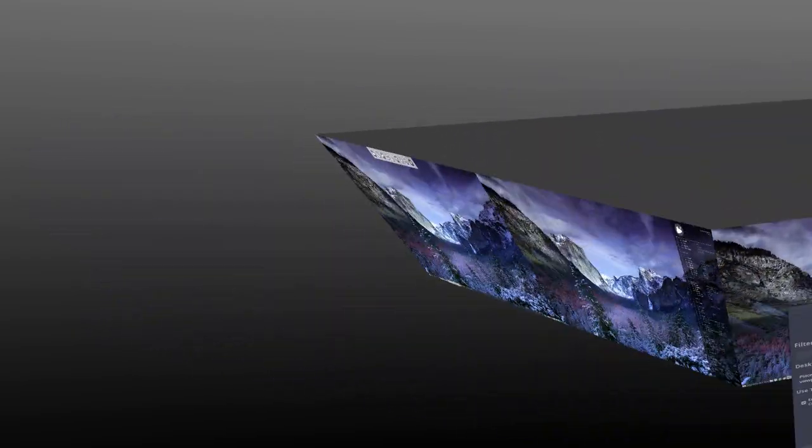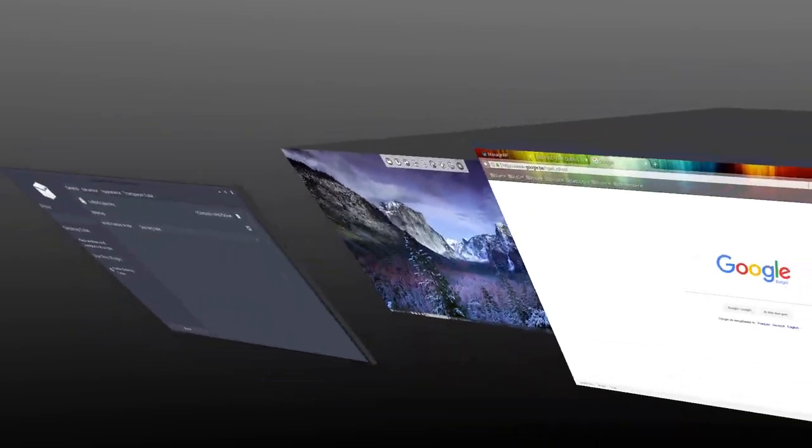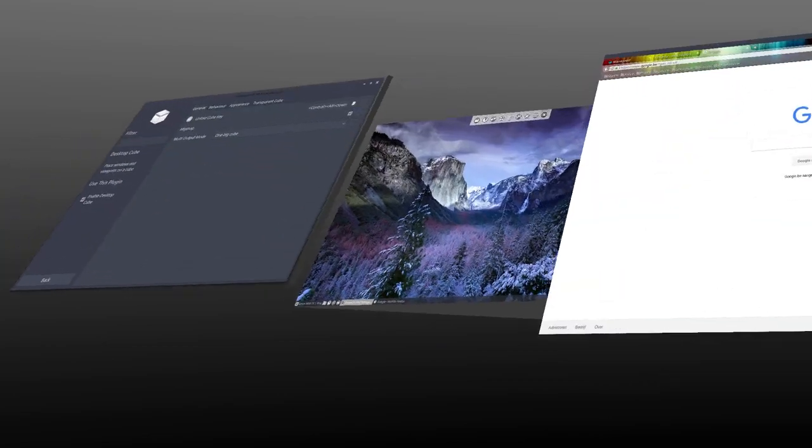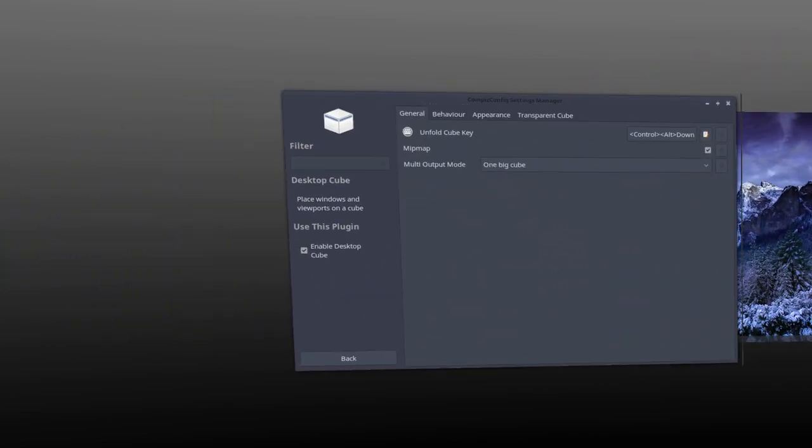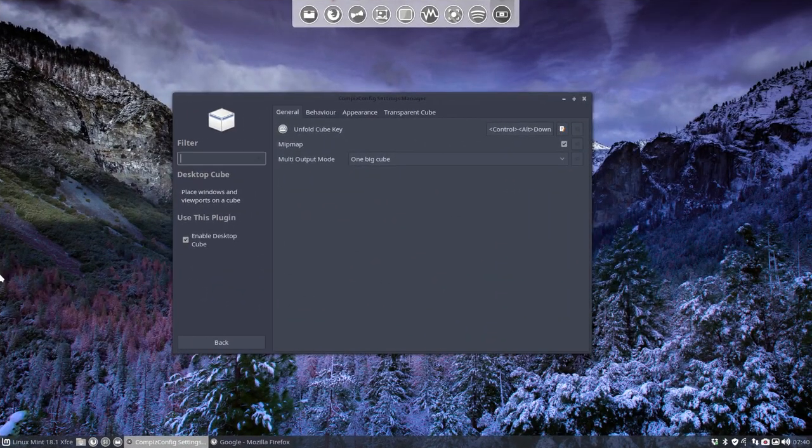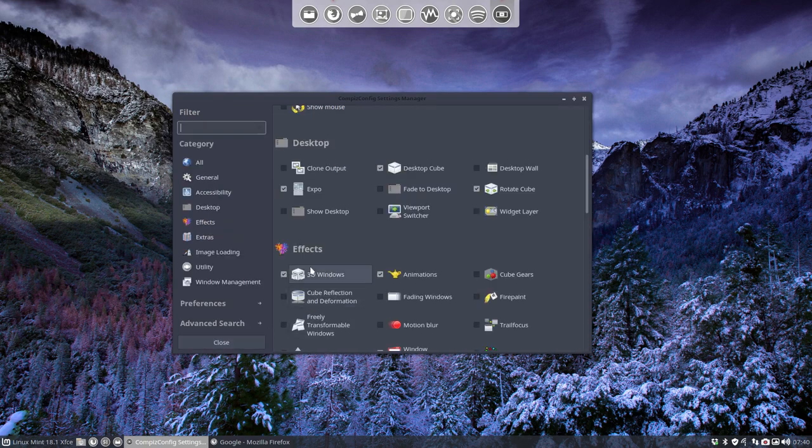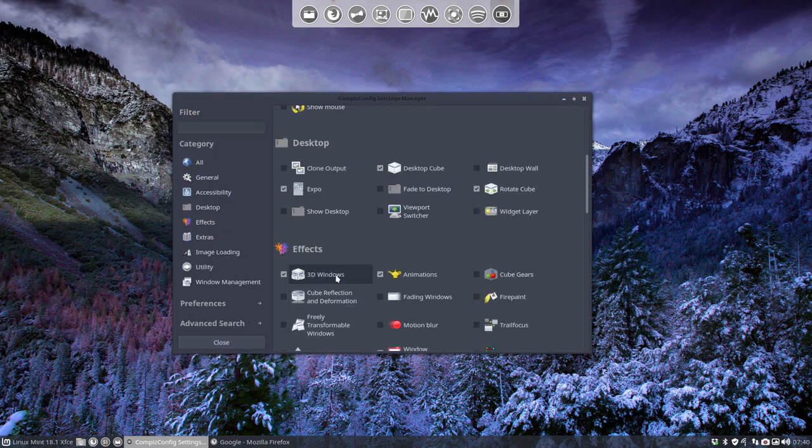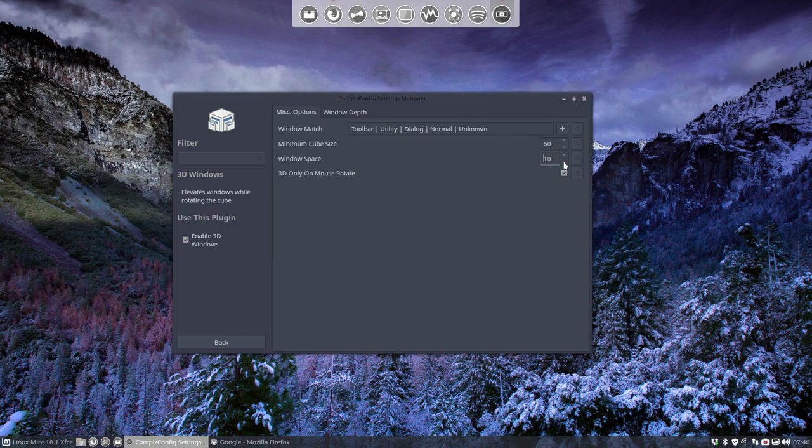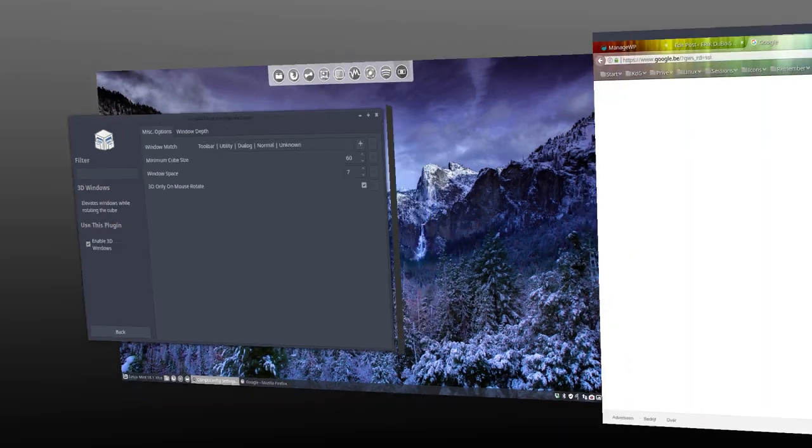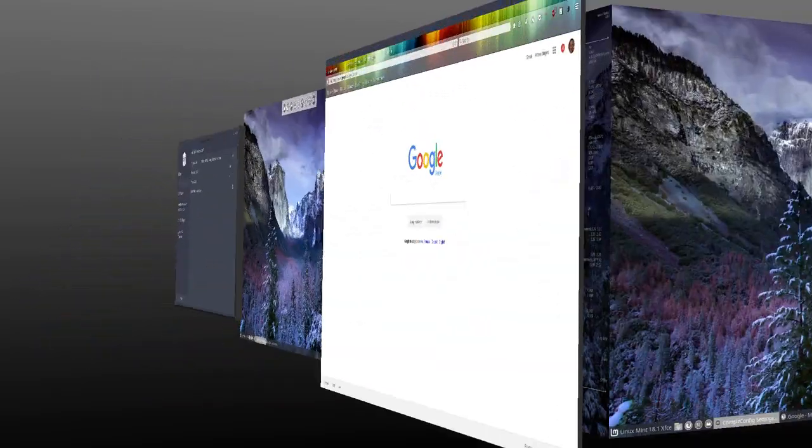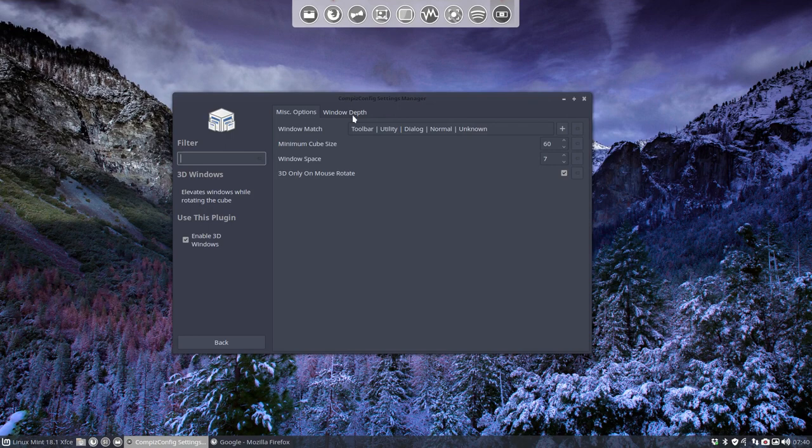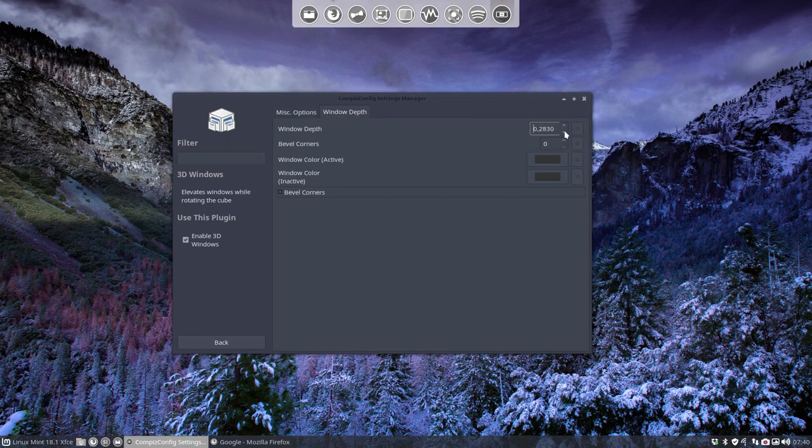But when I say one big cube he does know what to do. And then you see that our window is floating in front of it. And I've made it very far away from the cube. So it will be less away and so on. So all these settings here is the least one of our troubles.